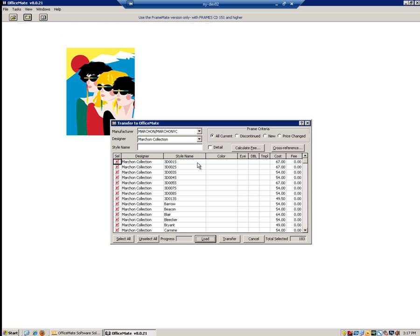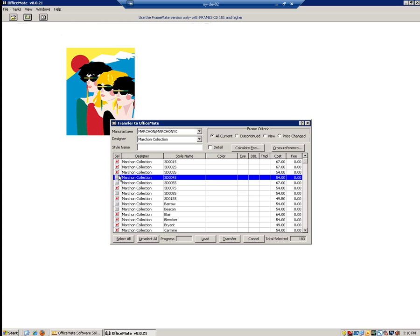On the left-hand side, you will see checkboxes with marks that will identify the styles we are going to transfer. If you do not want to transfer every style, please uncheck the ones you do not want before proceeding. Now that we have selected the styles we want to transfer, we will need to cross-reference our information. To do so, click the Cross-Reference button located in the top right-hand corner.